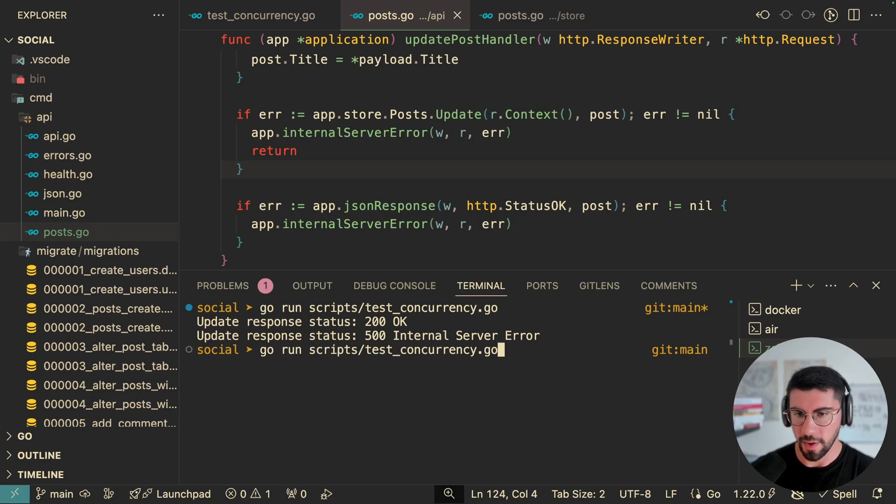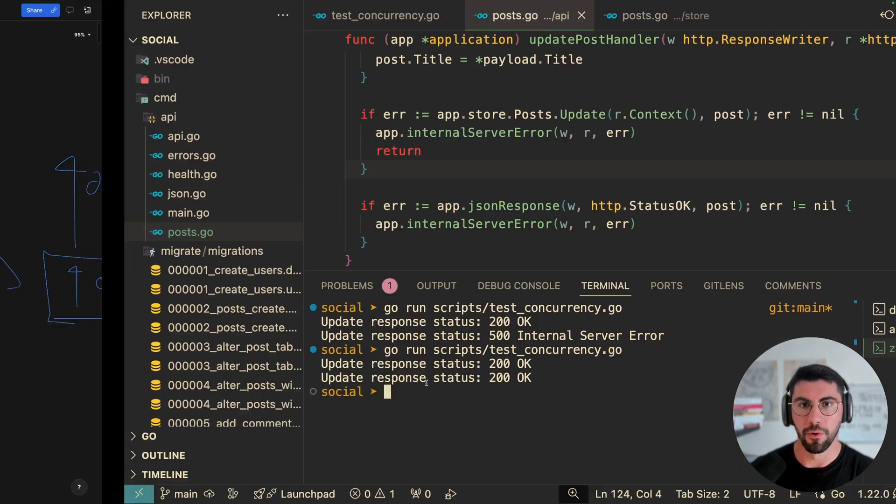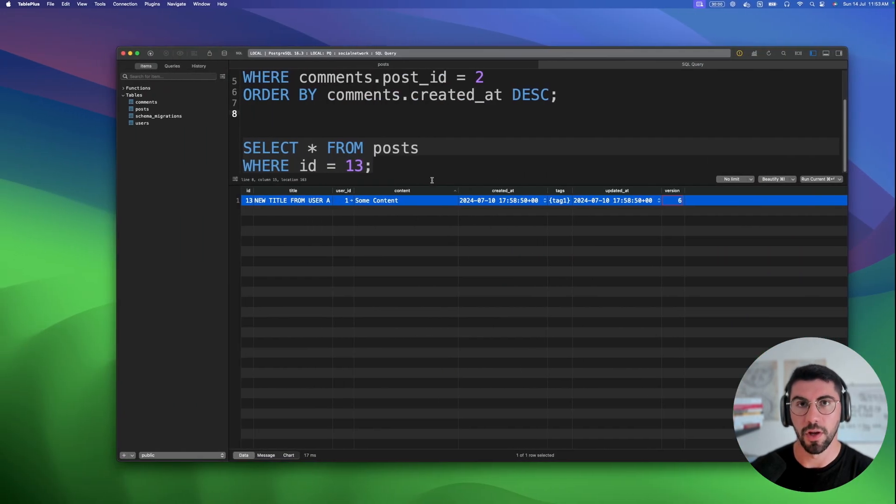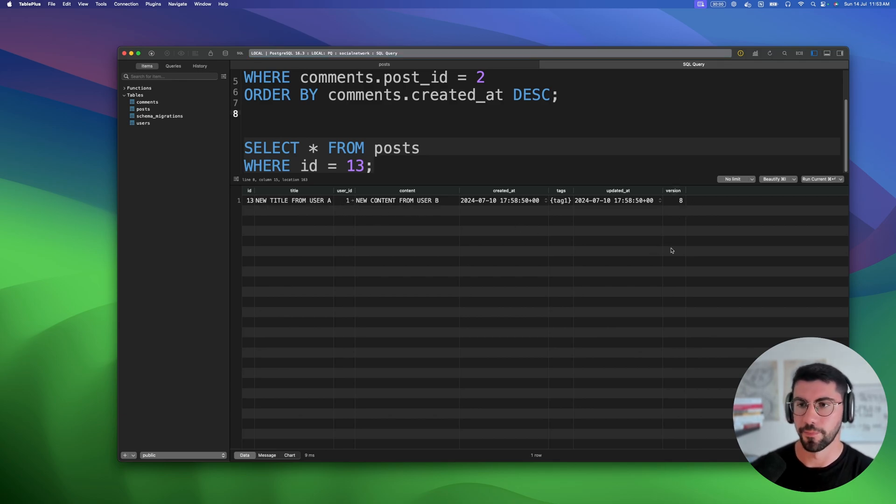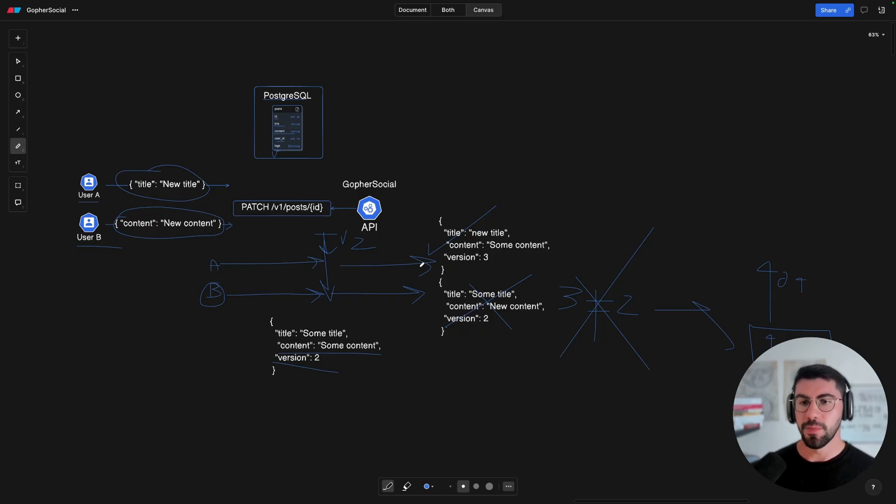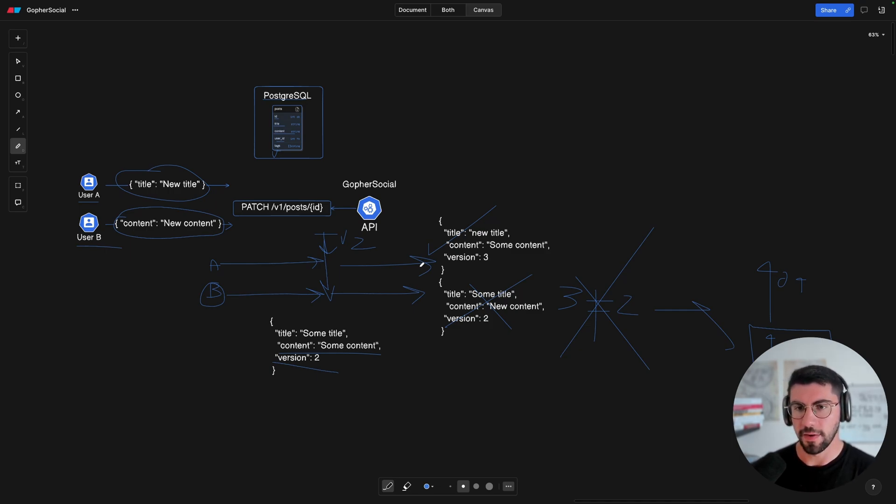So guys, this is pretty much it what I wanted to show you. And hopefully you found this insightful, and you got something from this. And I see you on the next one.